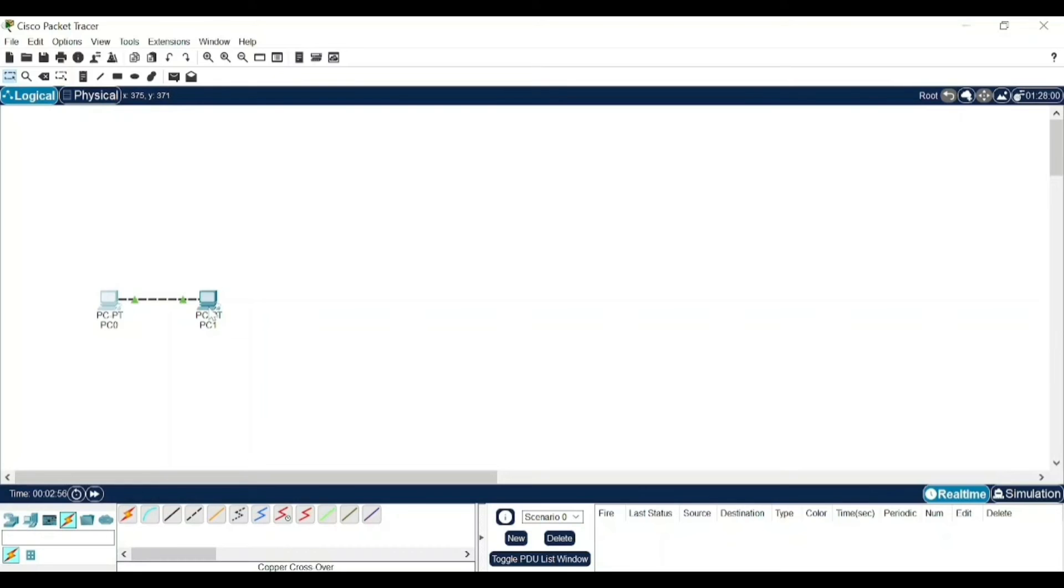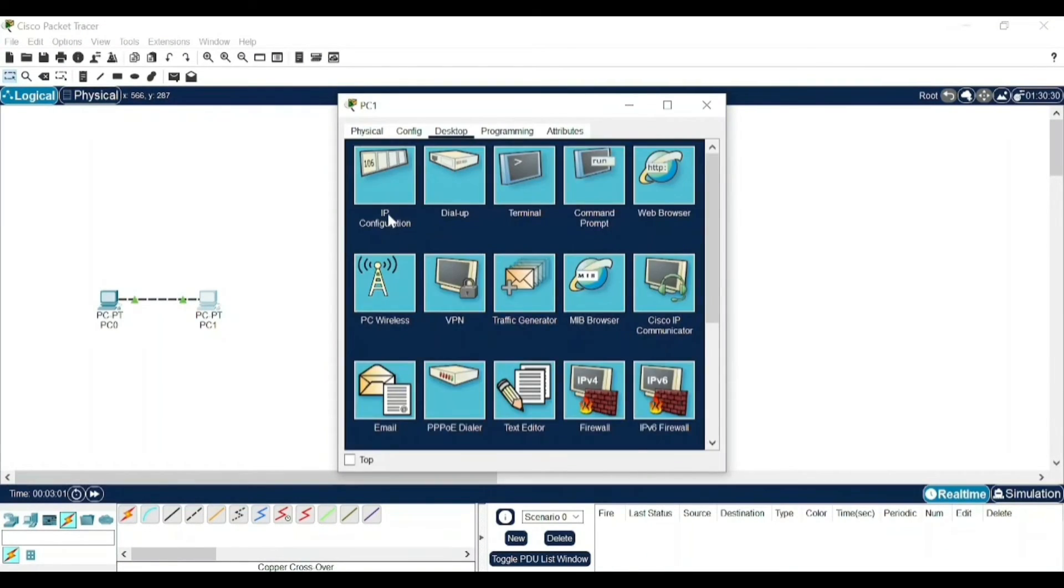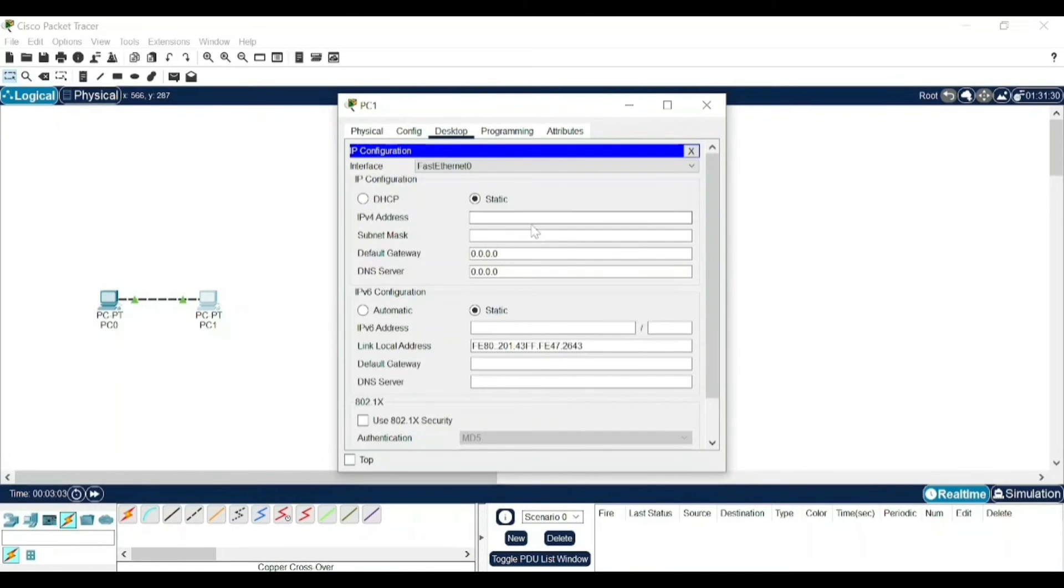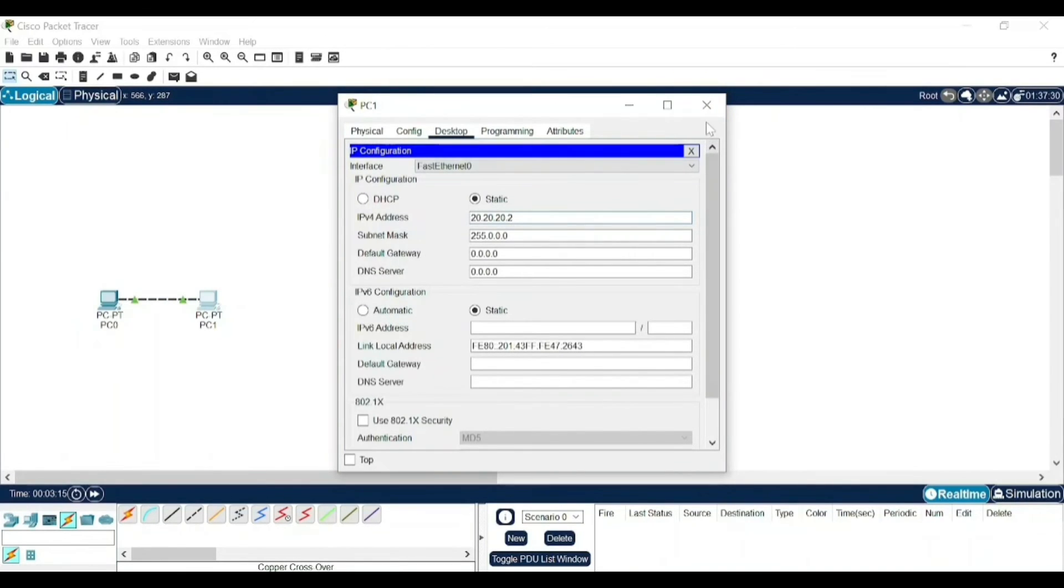Then you need to create a subnet mask. By default, just click on this and it will be saved for this. Now select the second system, again go to Desktop, IP Configuration. I will just change the last digit, click enter, and it will generate a subnet mask for it. Just close it.